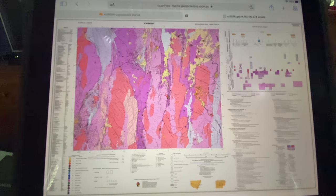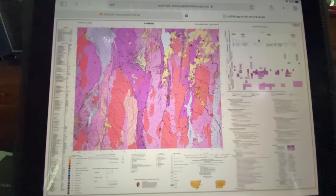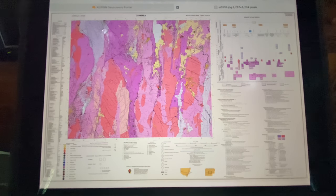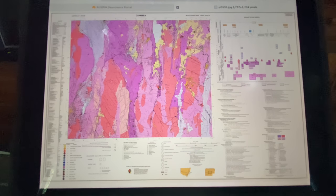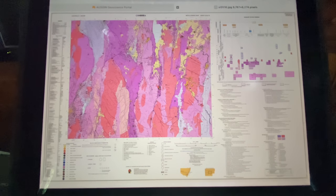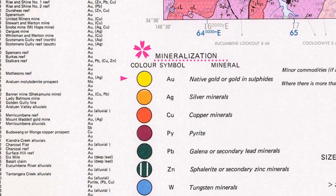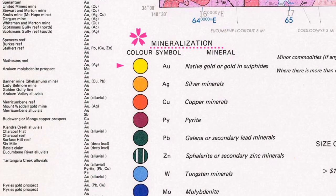The Canberra map incorporates areas around Braidwood, Captain's Flat, and Araluen. If you haven't had much experience with mapping, you'll notice around the perimeter of the map there are legends describing the various information on the map itself. The legend shows the colours applied for various minerals, including gold which is shown in yellow with the symbol AU.